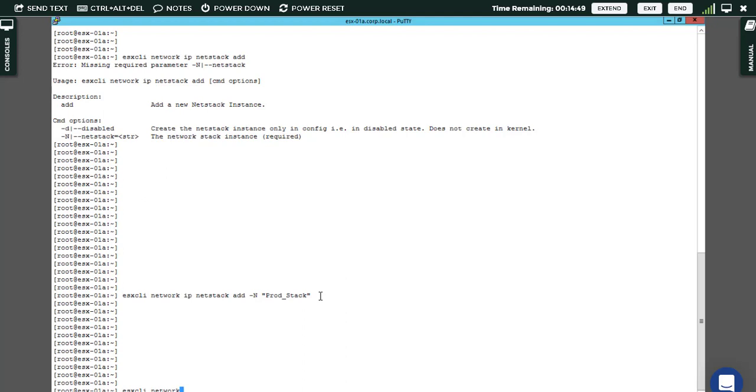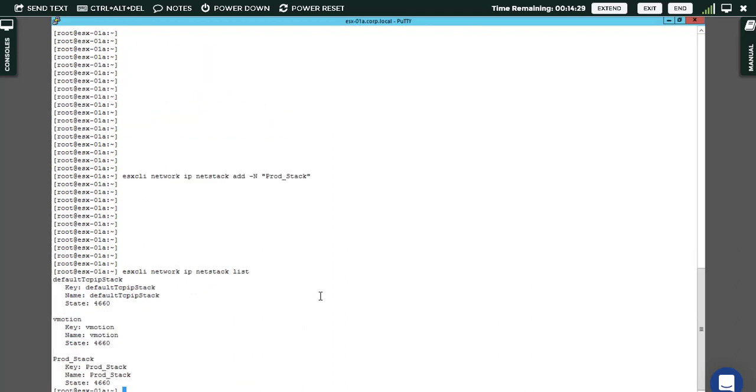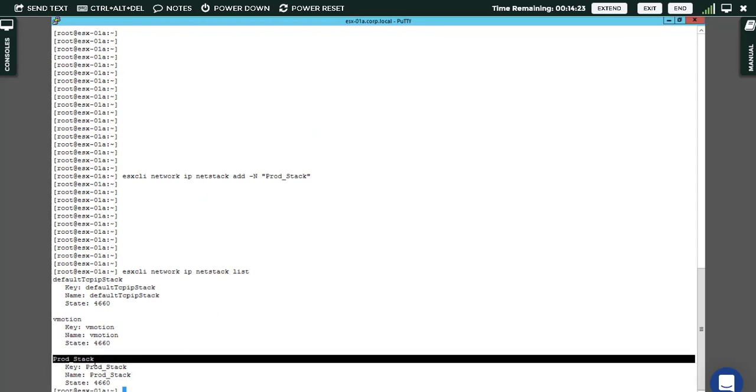Also there's a way for the graphical interface from the GUI, but I want to show you the ESXCLI command. ESXCLI network, IP, and I want to see what's related to netstack which we have, so I say list. Here you can make sure we have the prod_stack which we created already.